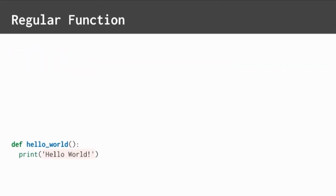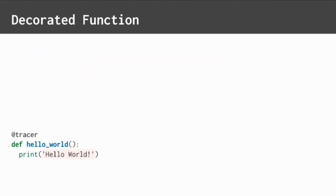Let's take that same function and add a decorator. Using this at sign, we just added a decorator named Tracer to this hello world function.